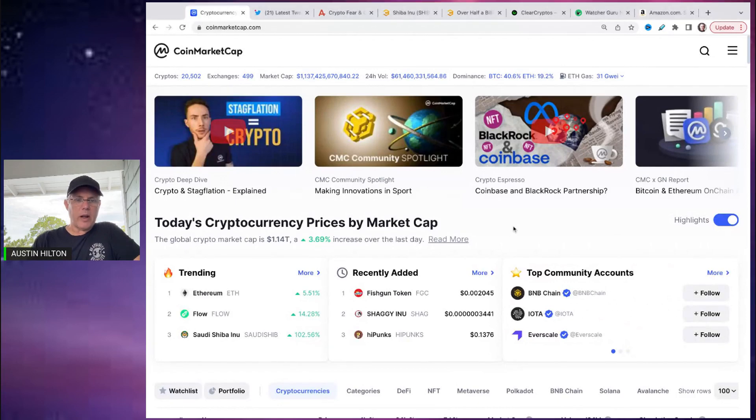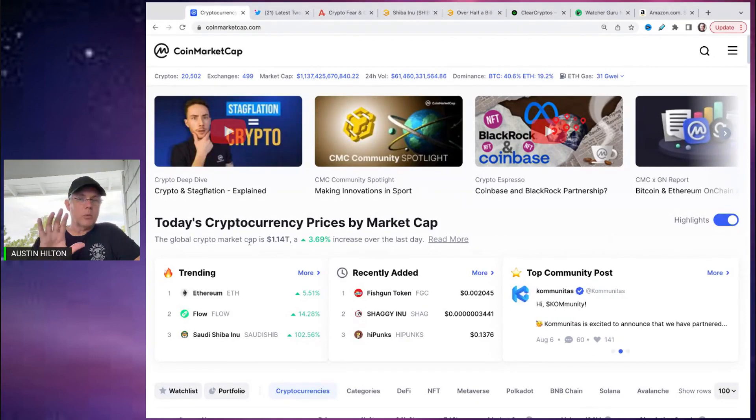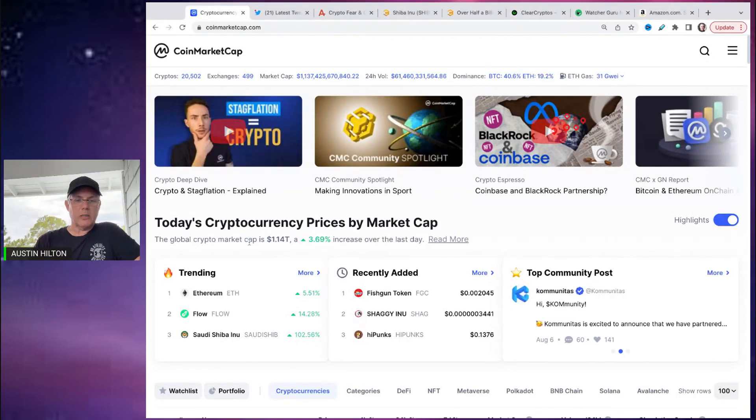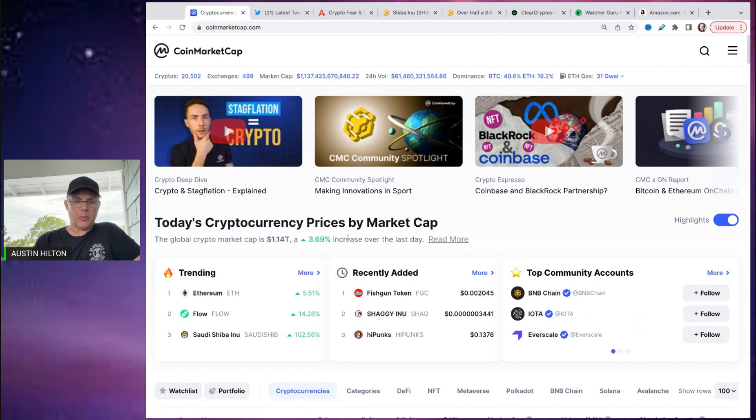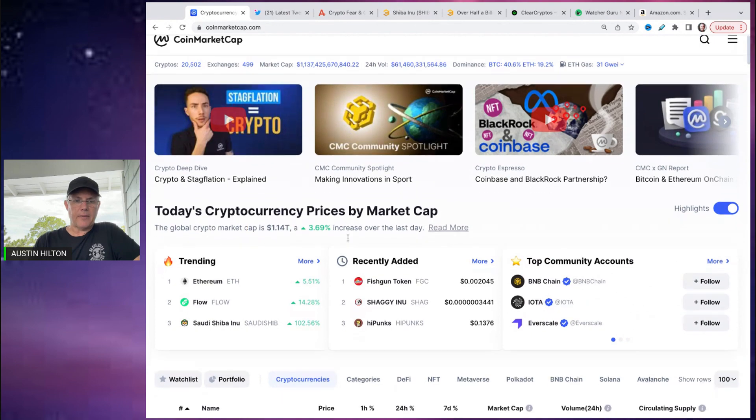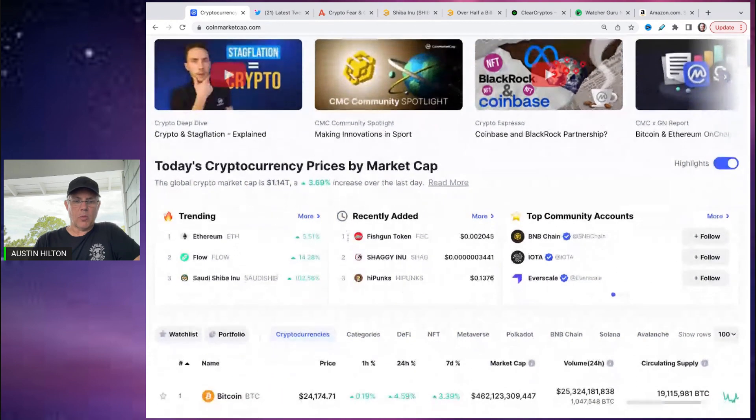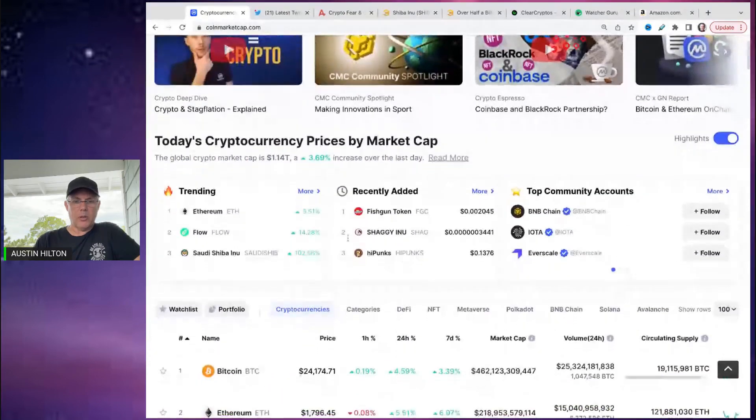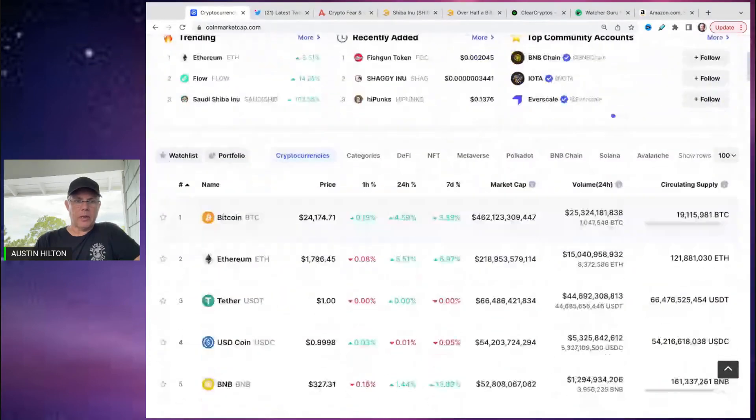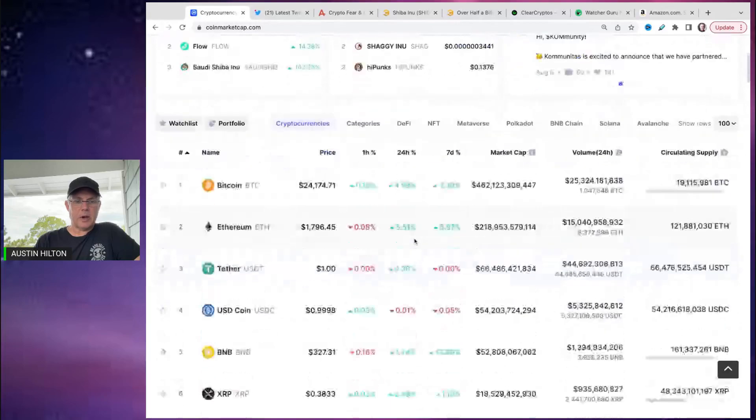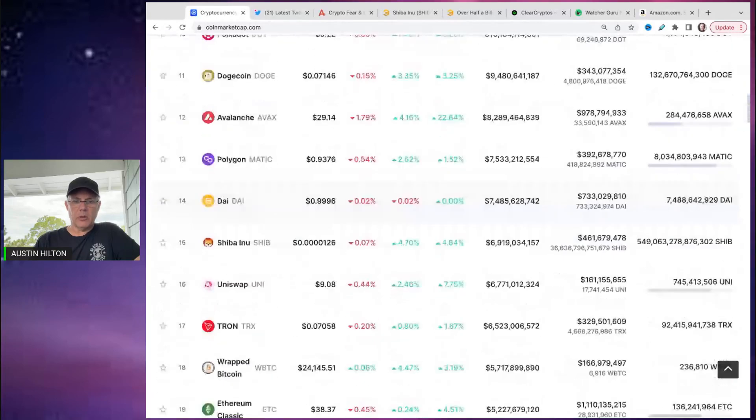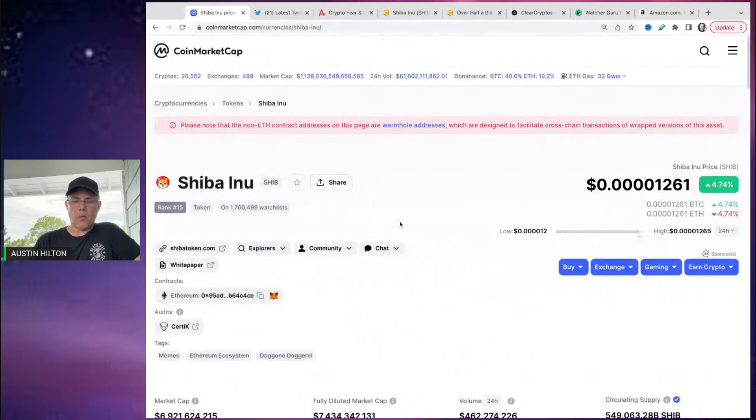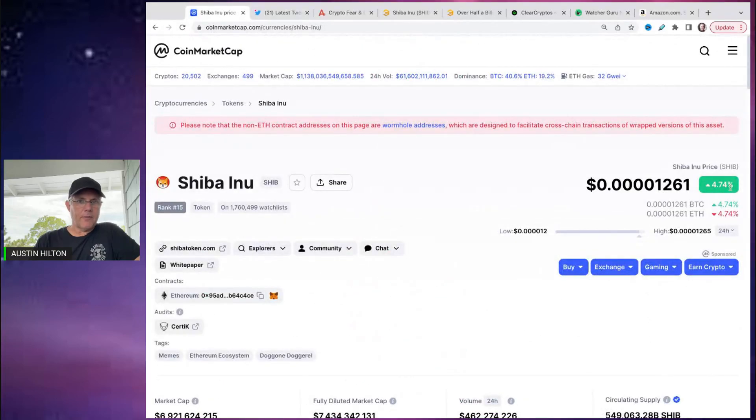So right here now, the overall crypto market is looking really, really good, really positive. One trillion, basically one trillion 140 billion plus in market capitalization, up about three and a half percent or more. Bitcoin, Ethereum doing their thing. Now, SHIB itself is doing something very similar. It's up about four point seven percent.